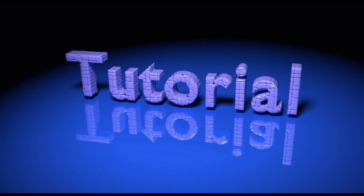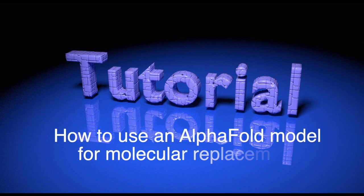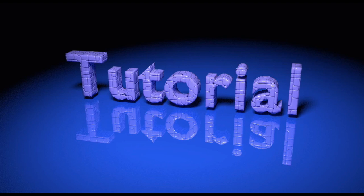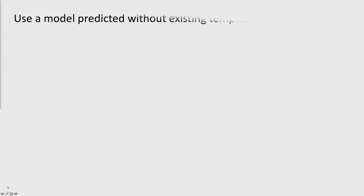Hi everyone! This tutorial shows how to use an AlphaFold model for molecular replacement. In particular, it illustrates the case when a model has been predicted without templates or homolog structures.